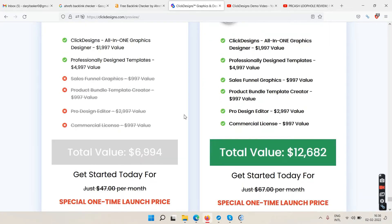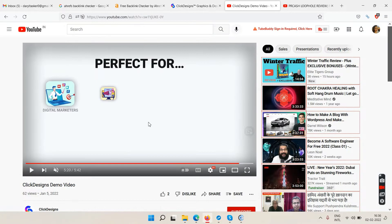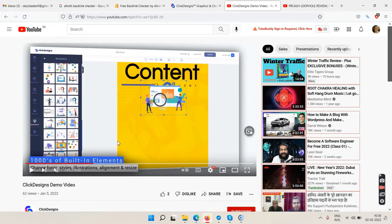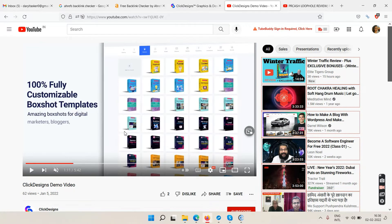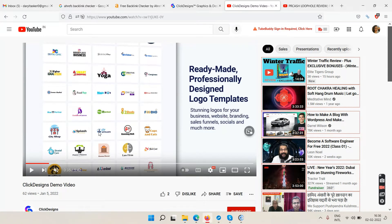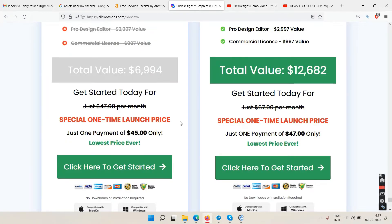Click Designs gets a thumbs up from me. It's for people who want to use these features in their own projects or for clients — either for your own product launches, blogs, websites, and sales funnels, or as a freelancer selling graphic services to clients for hundreds of dollars.